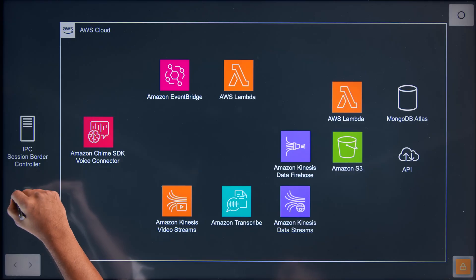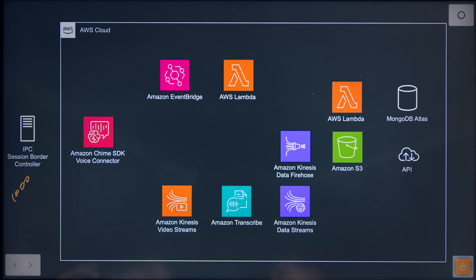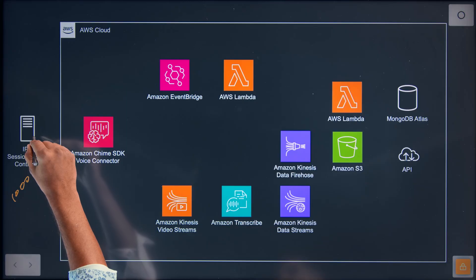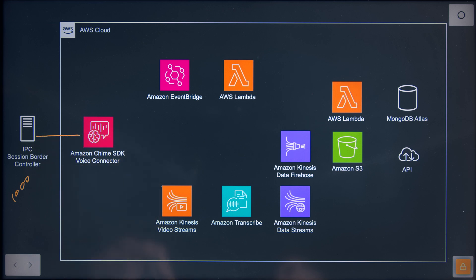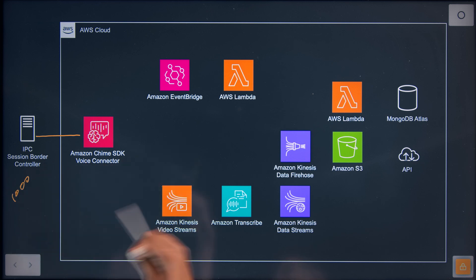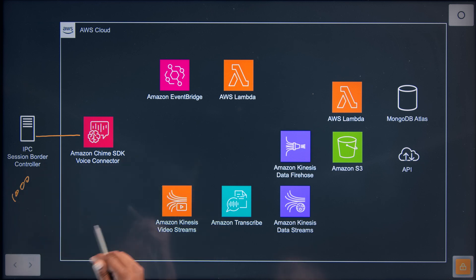Basically, IPC has a huge global voice network with thousands of lines, and those lines are used by traders across the globe to communicate with each other. We enable voice communications through our Connexus Unity platform. Now when traders are talking to each other, if they want the discussion to be transcribed and they subscribe to that solution, then basically this architecture comes into play.